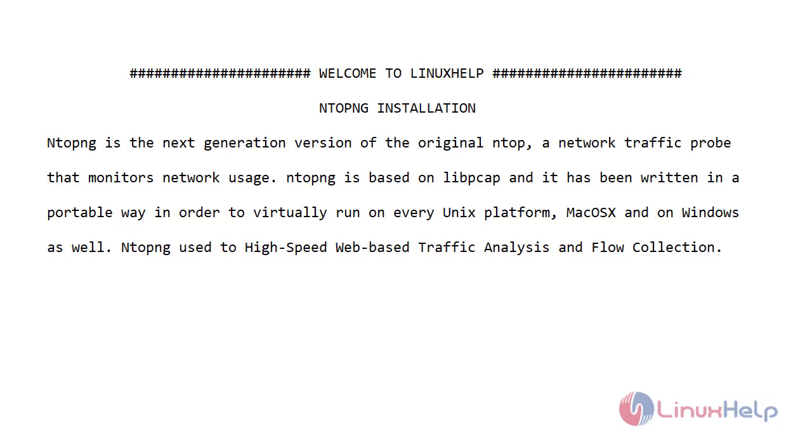Ntopng is the next generation version of original Ntop, a network traffic probe that monitors network usage. Ntopng is based on libpcap and it has been written in a portable way in order to virtually run on every Unix platform, macOS, and on Windows.